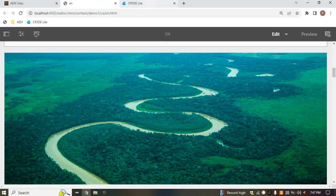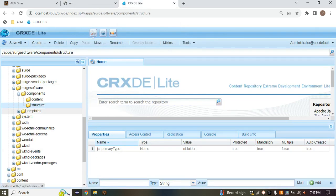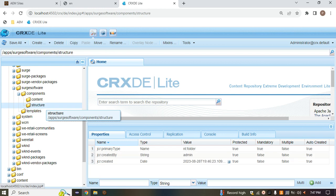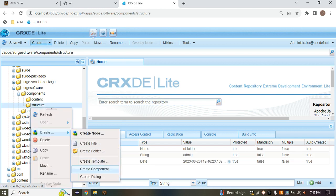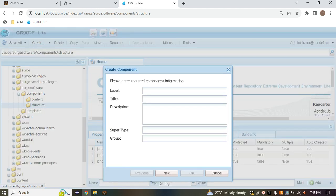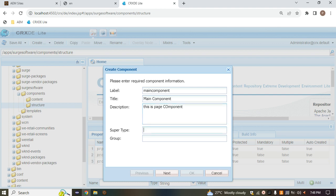Before creating the page, understand that to create a page we need a template. A template is simply the blueprint or layout of your page. So if you want to create a page, you first have to create a template. Now, a page is also a component, so I'm creating a component here and giving it a name like 'main' — this is the page component — and this is our resource type.